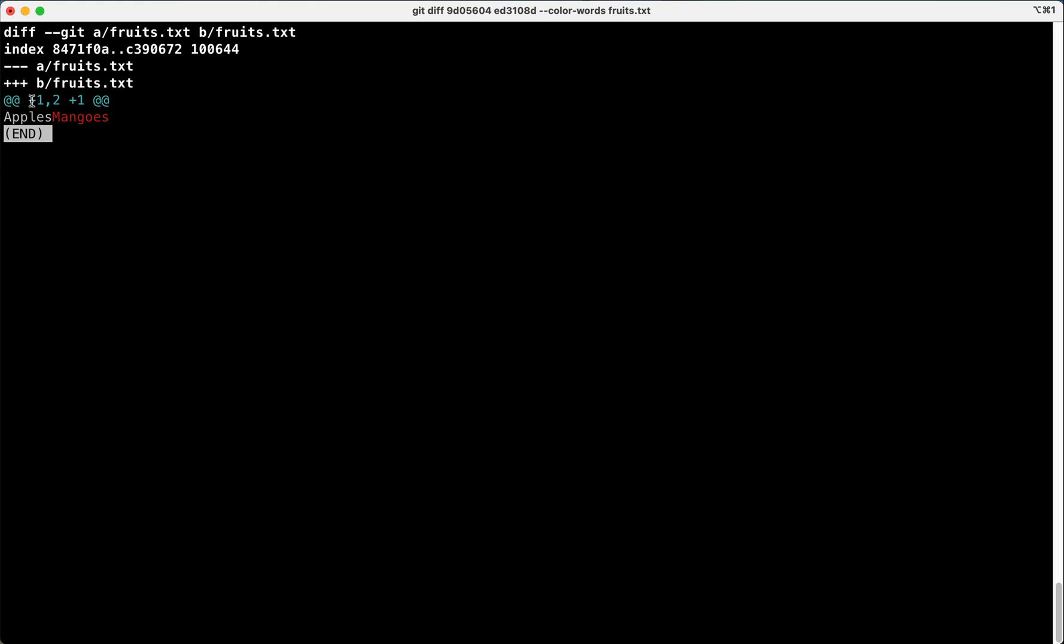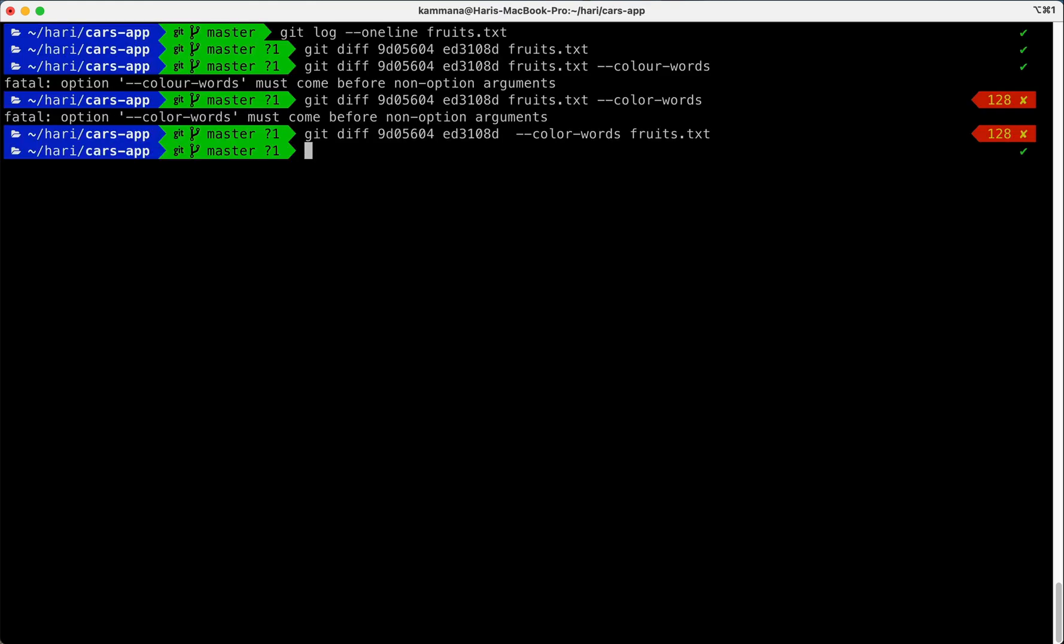Okay, so yes, so I'm able to make a difference between two versions of a same file. Likewise we also can use diff command to compare two branches.